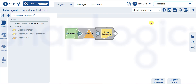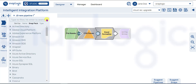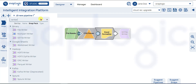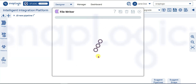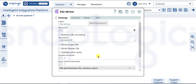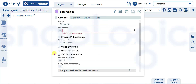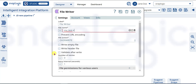Finally, let's add a file writer snap. Name the file my_test.xlsx. Save the snap settings.